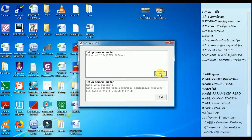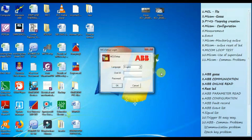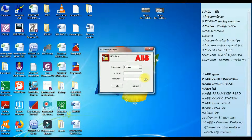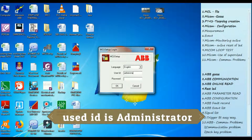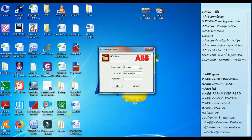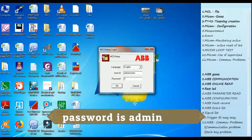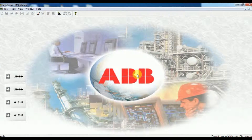The first one is 'Start as M10X'. Click on that start option and the MCU login page will open. On that page it will ask for a user ID and password. The user ID is 'administrator' and the password is 'admin'.